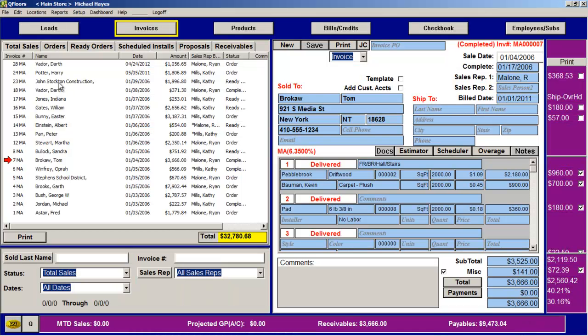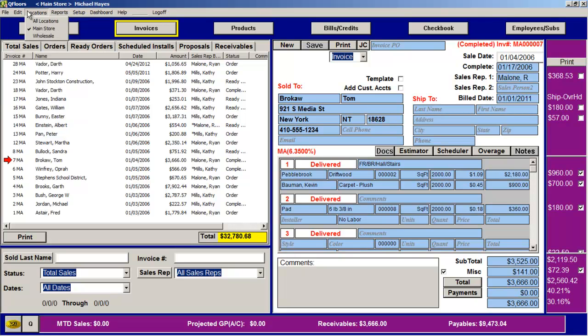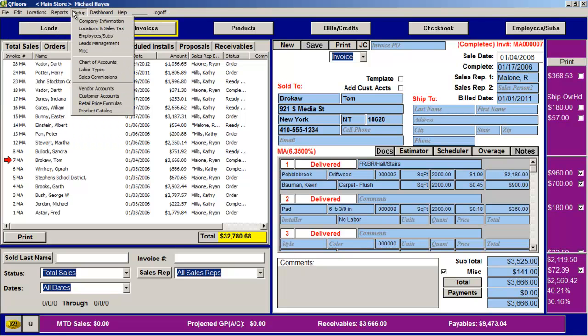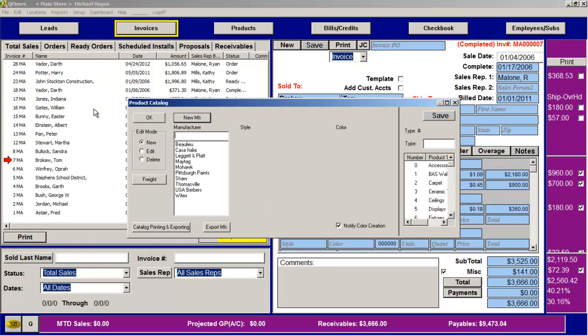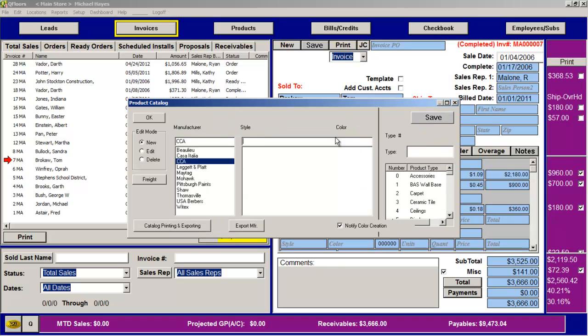You're going to bring QFloors up, then you're going to go to the file menu. First of all, make sure that you have a CCA manufacturer in your catalog. I don't think I do, so I'm going to create that. Okay, now I have somewhere where I can put those products.